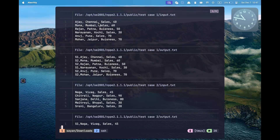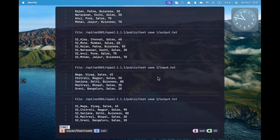Similarly, I can do ptc to see all the test cases. For example, this is test case 1 and this is the output of test case 1. Similarly, this is test case 2 and the output of test case 2.